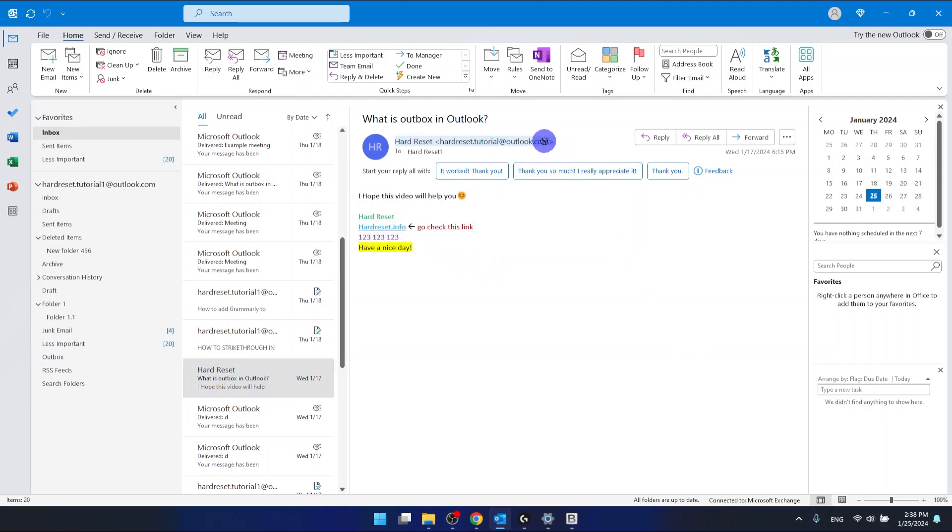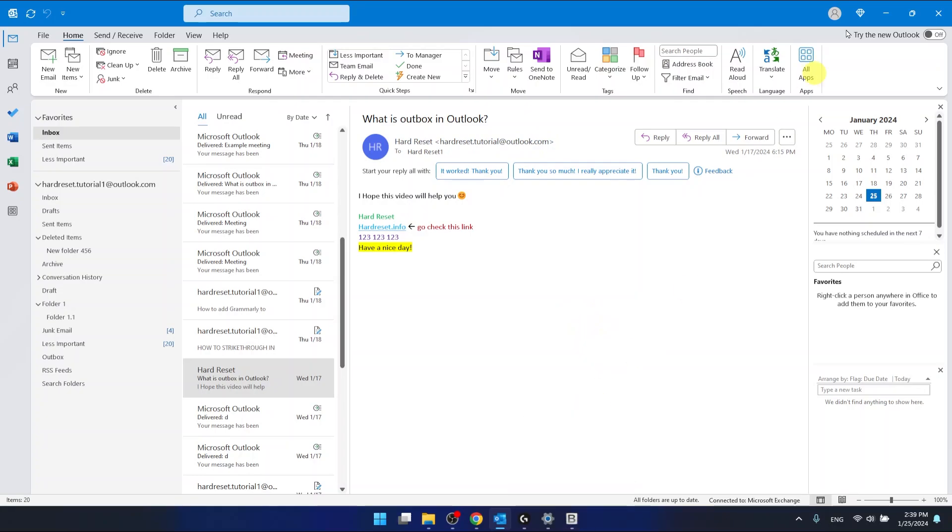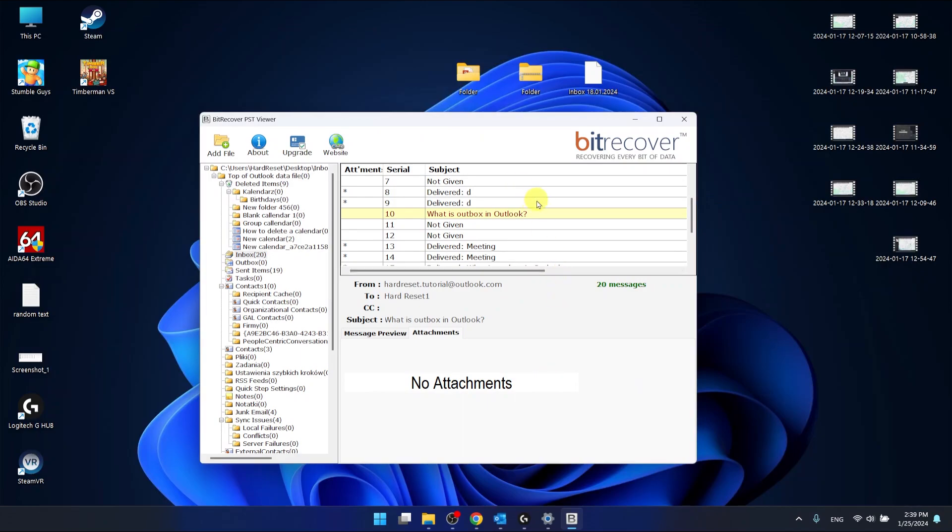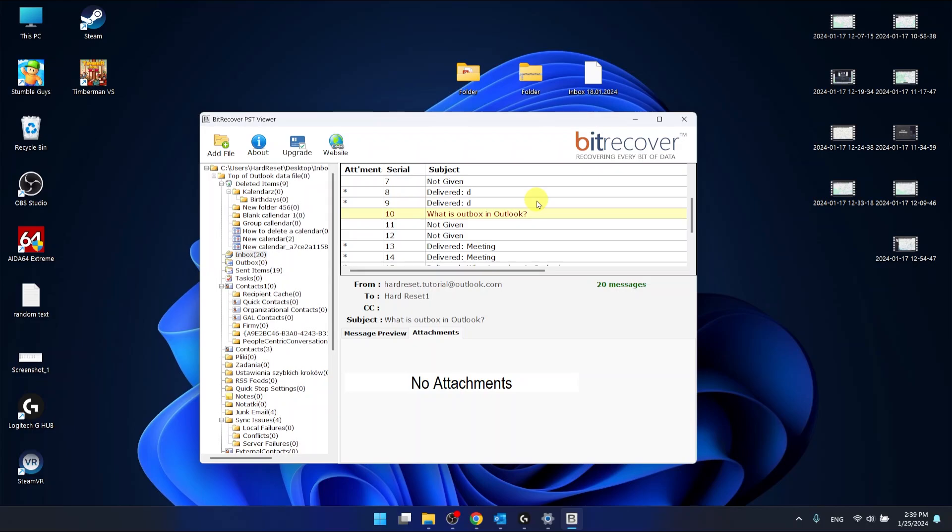Everything is the same as on the BitRecover PST viewer. So this is it, I hope this video helped you. If it did, please hit the like and consider subscribing to our channel. Bye.